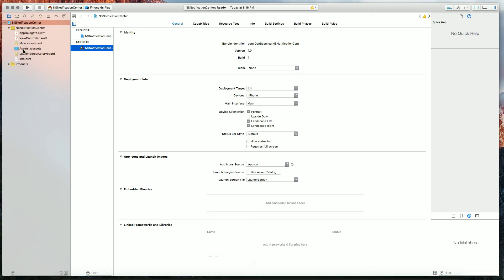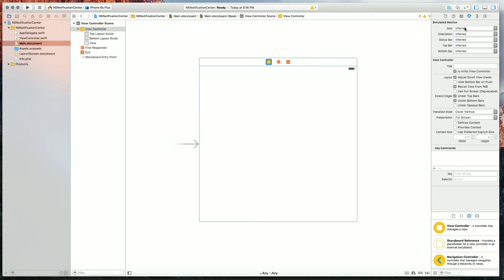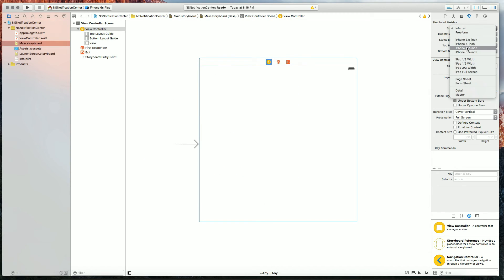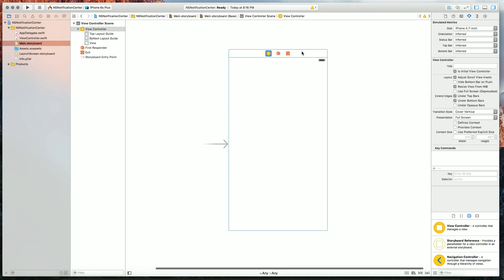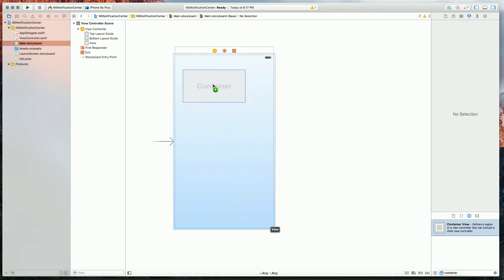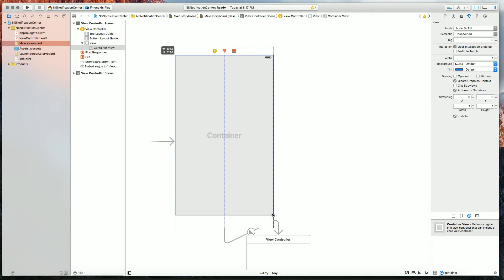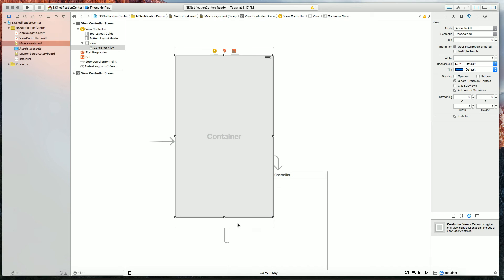The first thing we're going to do is go to our storyboard. I'm going to change the size to 4.7 inch on my view controller and I'm going to drag out a container view. So this container view is going to take up most of the window, but I'm going to leave a little bit of space here for my text input and my button.